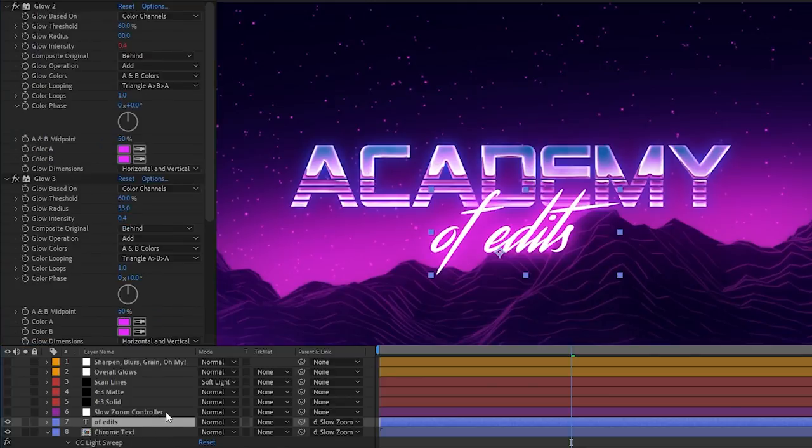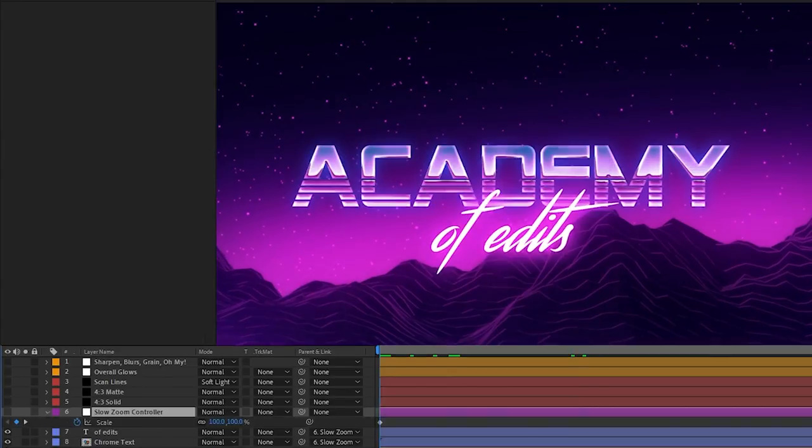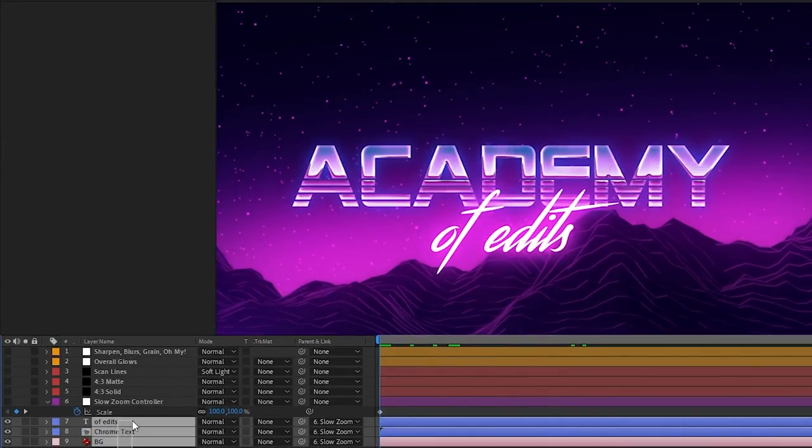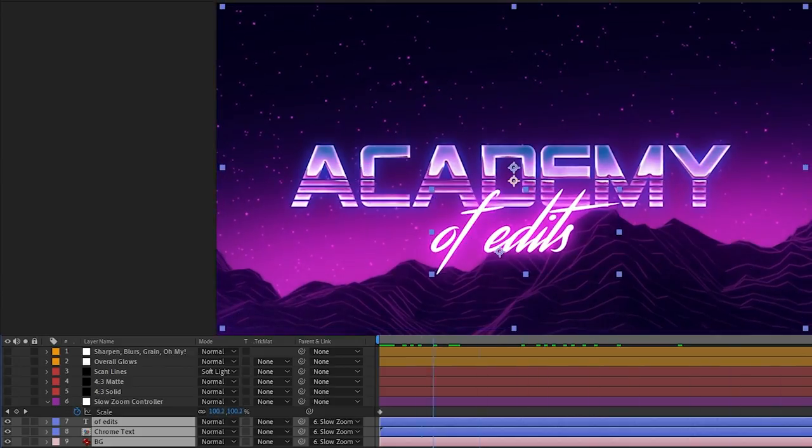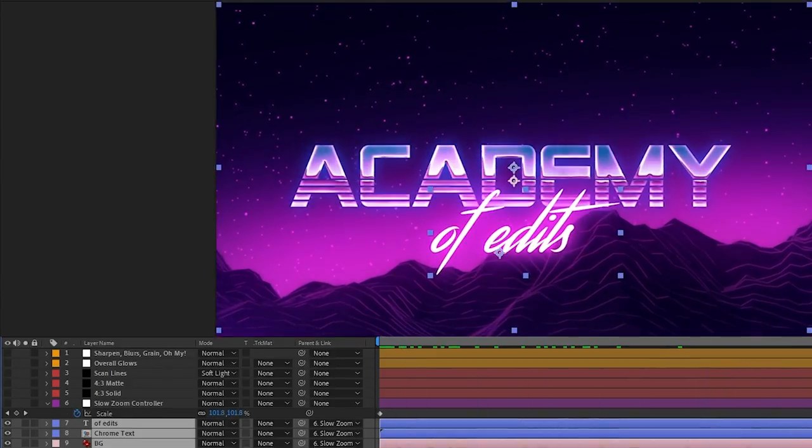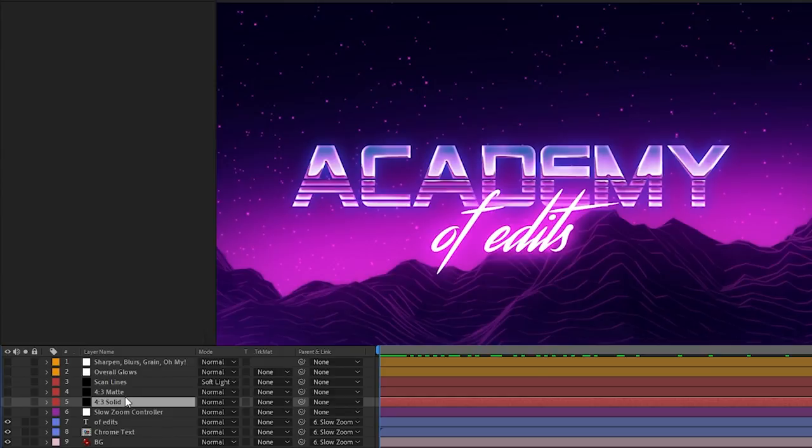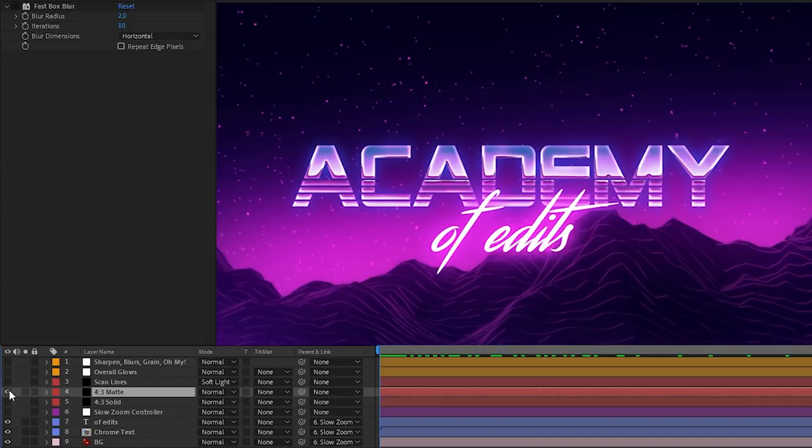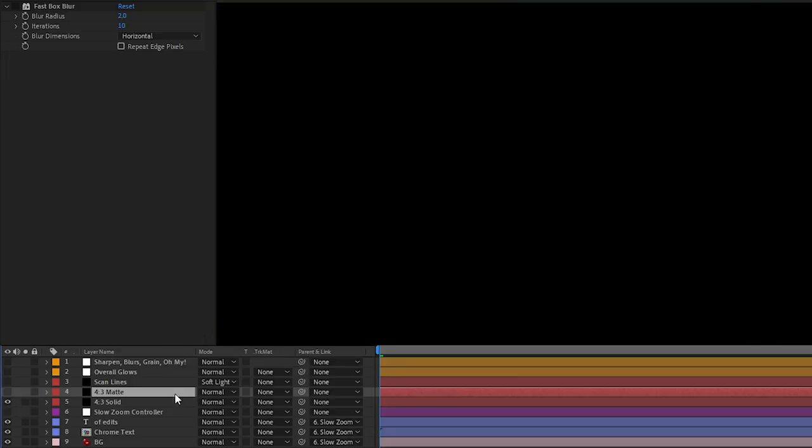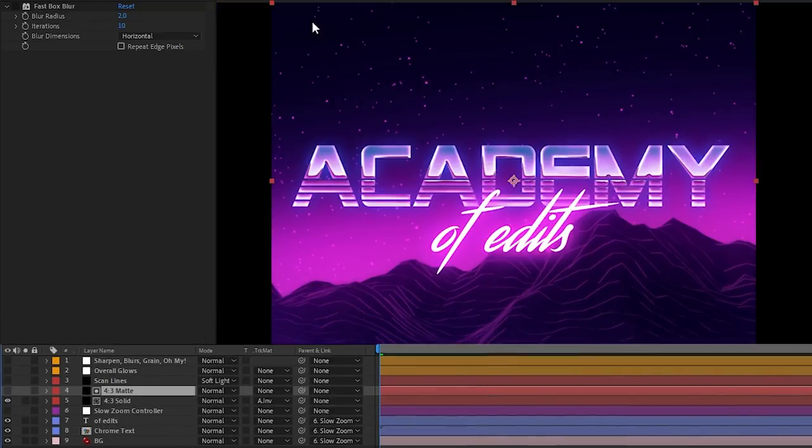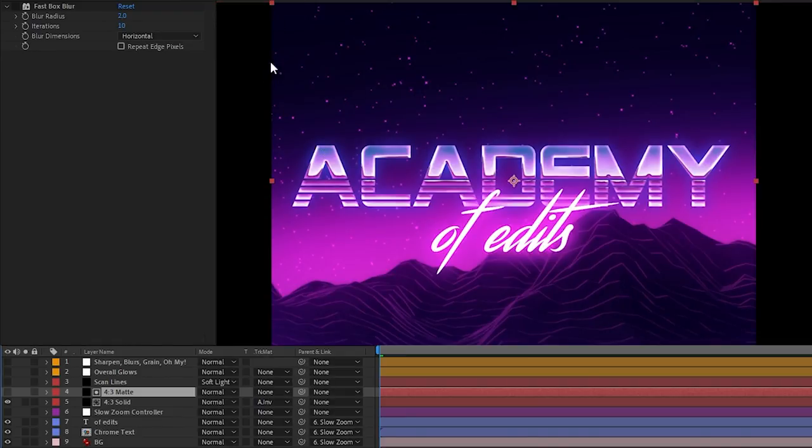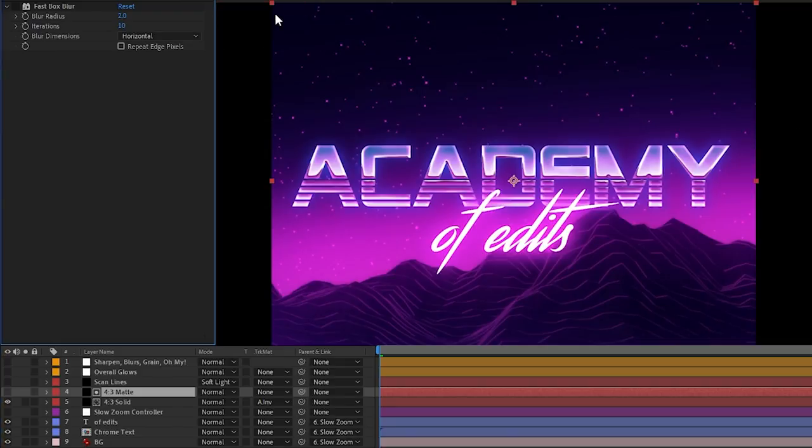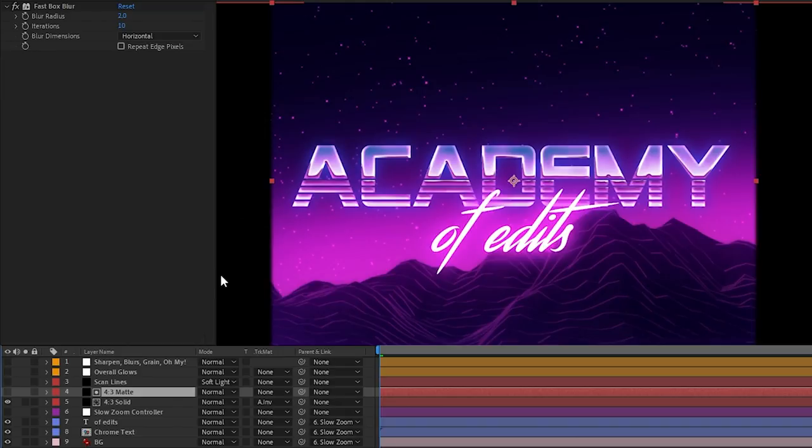Alright, so next on the layer stack, we've just got the slow zoom controller. This layer is not really doing anything. I've just parented the text and background to it and then increased the scale by like 2% over the course of this title, just to give it a bit of motion. Now after that, we've got our 4x3 matte and our 4x3 solid. So the 4x3 matte is just a solid layer that I've made 4x3. And the reason we did that is because the solid underneath it is set to alpha inverted. And so we cut out that 4x3 square and it gives us only these black bars on the side. And now I could have just set the composition size to 4x3 and not have these black bars at all. But one of the reasons I wanted these black bars here is so that I could add a fast box blur to the 4x3 matte, set the blur to horizontal and have this kind of soft blurred edge going on. Another reason is that when we add grain later on, the grain will show up on the black bars.